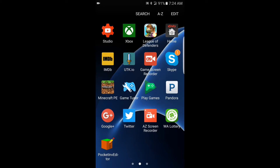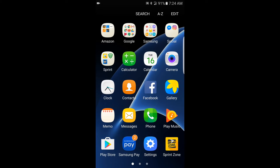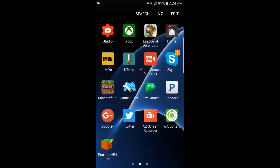What is up everybody, this is Chaos here, and today I am going to show you guys how to install a custom texture pack. A couple of people were asking how to do this, so here I will go ahead and show you guys how to do it.